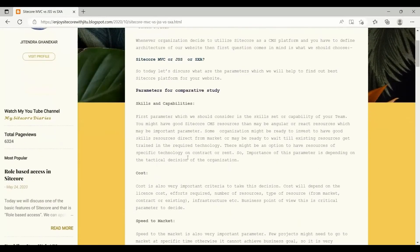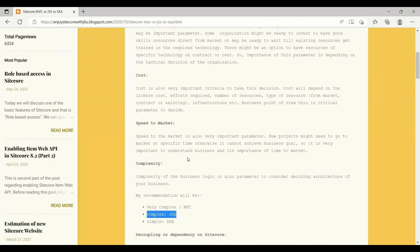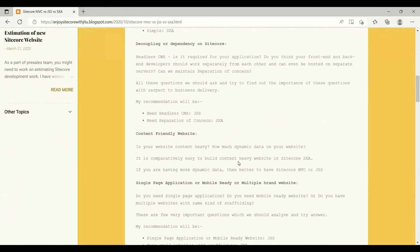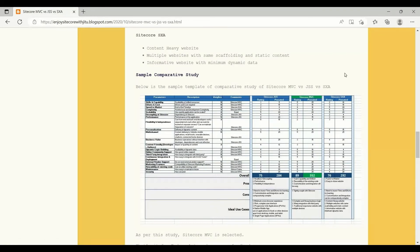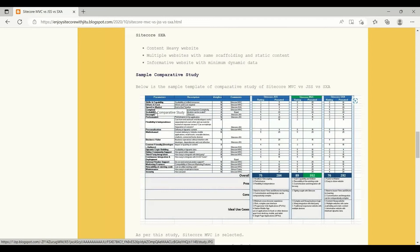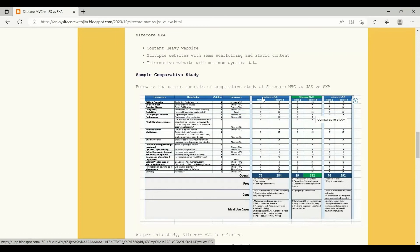The parameters covered include skills and capabilities, cost, speed to market, and complexity — all parameters are explained here. The most important thing I want to explain from this blog is the sample comparative study. For every requirement you want to develop on Sitecore and to choose the best framework, you can do this comparative study where you list all the parameters required for comparing these three frameworks, give a weightage to each parameter, and then rate the requirement or your organization depending on the position you are in for each framework.